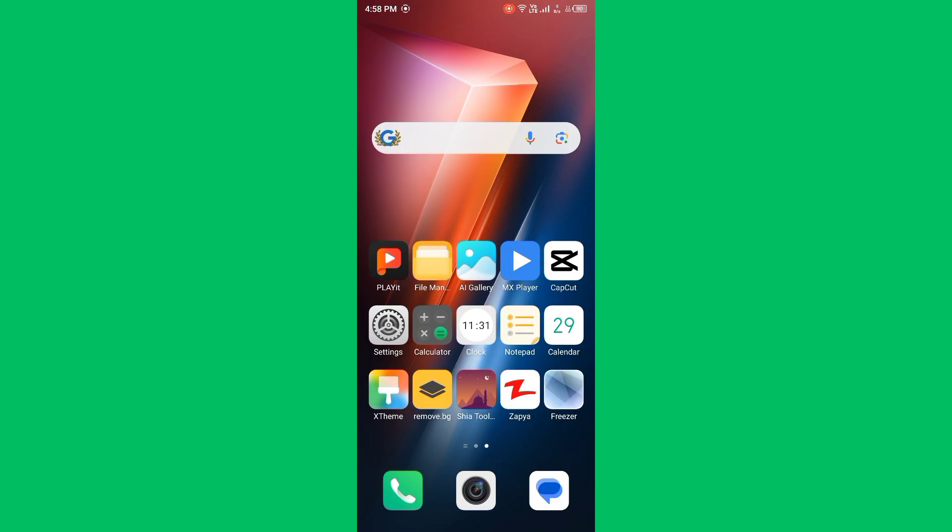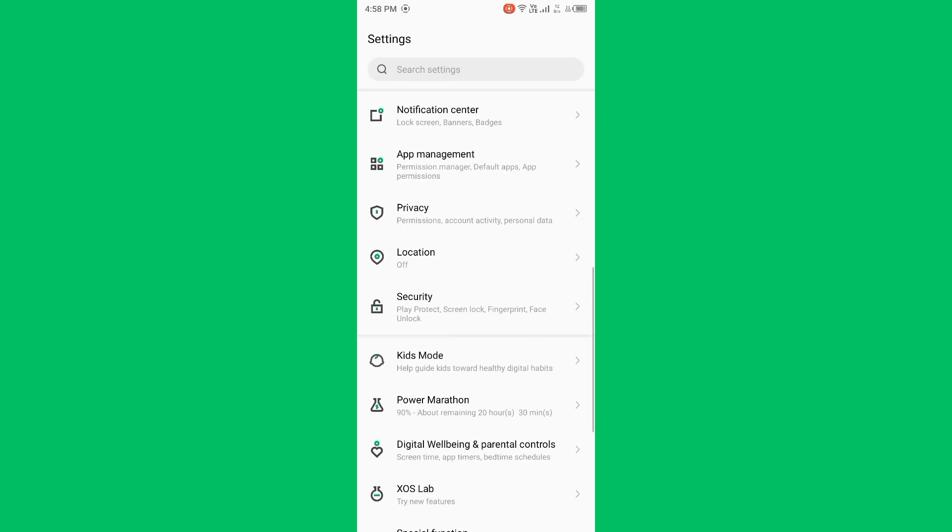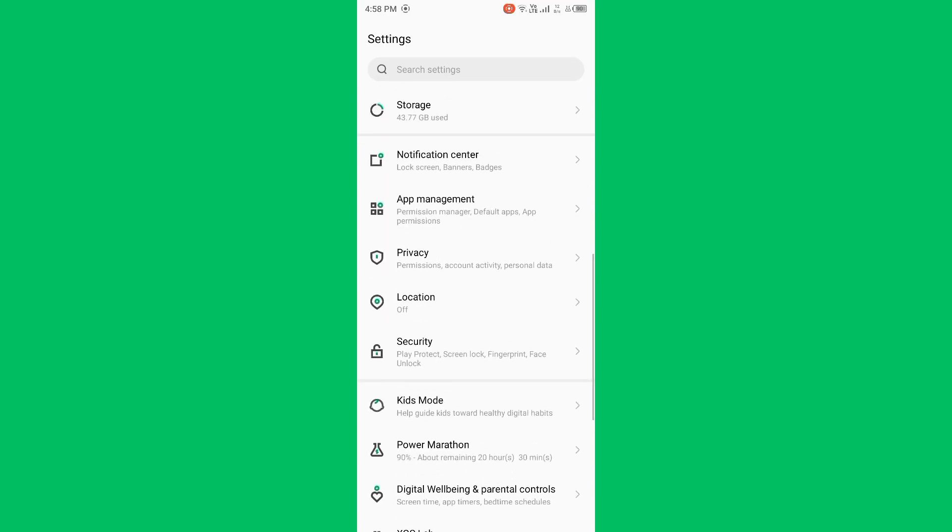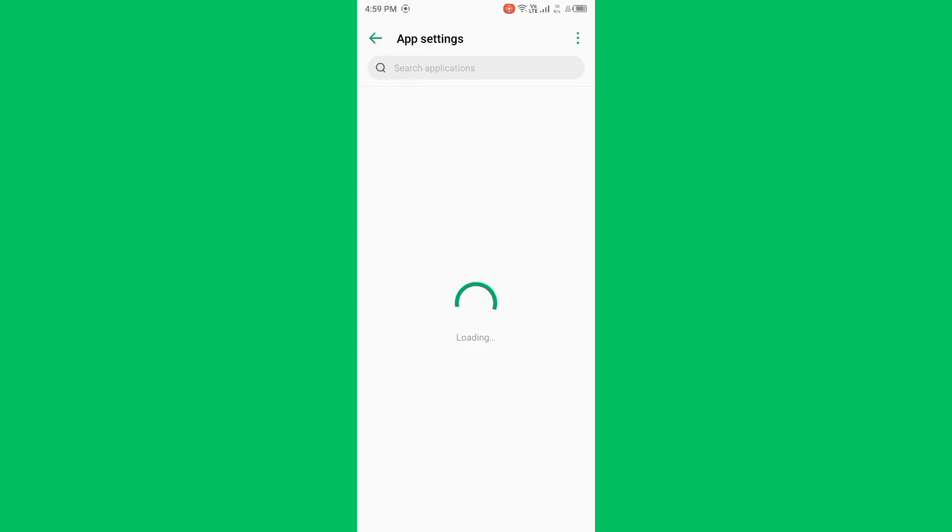Open Settings again, scroll down, tap on App Management, tap on App Settings. Now you need to wait for some seconds and scroll down.